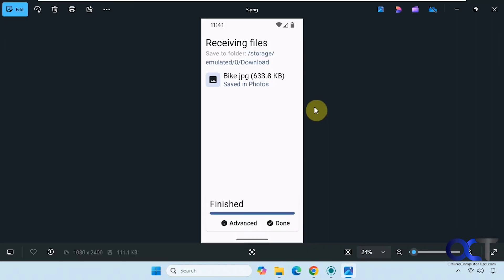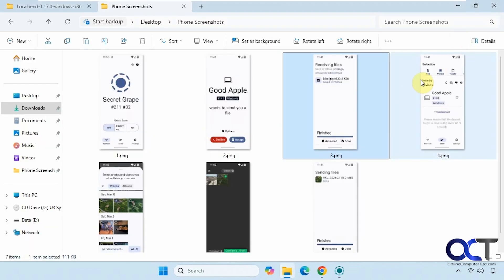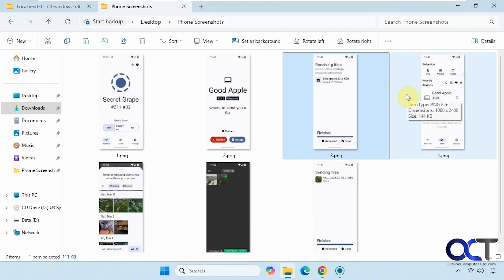It wants to send you a file, then you accept it. And then you'll have receiving the files here, and it tells you where it's putting it.